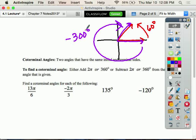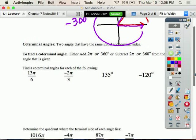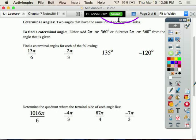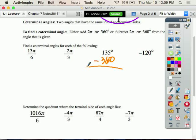There's actually an infinite number of coterminal angles. To find coterminal angles, you either add or subtract 360 degrees — or 2 pi if you're in radians. For example, with 135 degrees, since it's positive, subtract 360: 135 minus 360 equals negative 225 degrees. That's its coterminal angle.